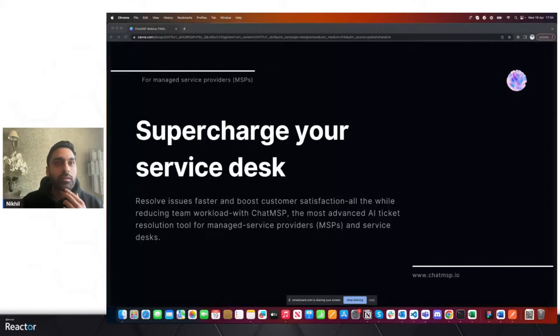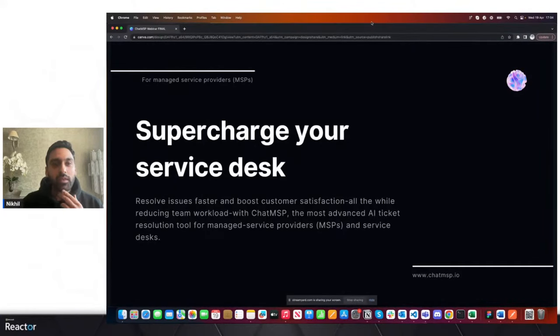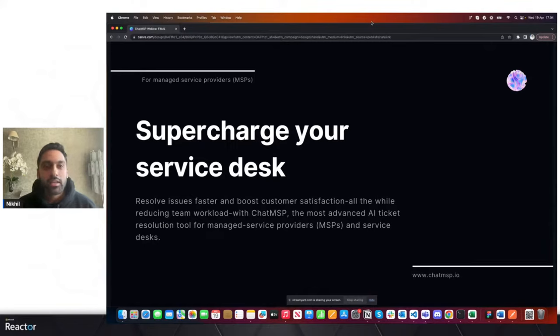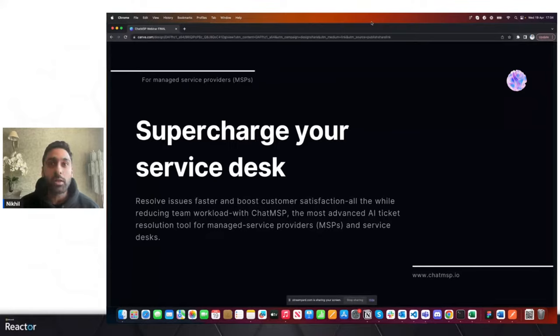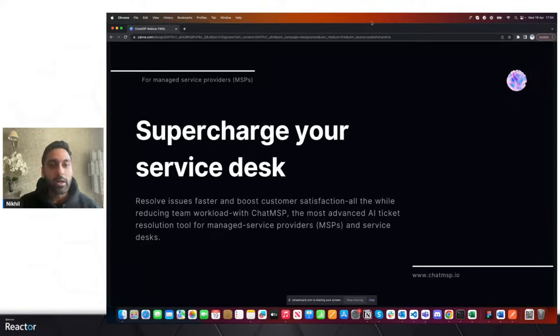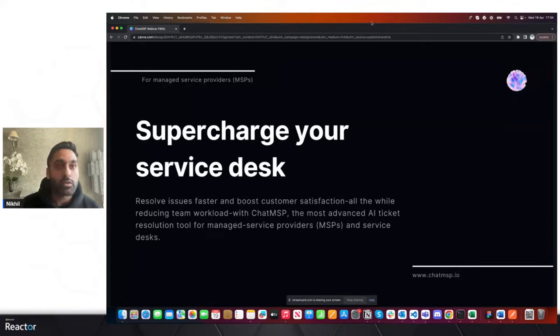Let me share my screen. Today we're going to be talking about an exciting product called Chat MSP. The audience for this product is generally managed service providers — MSPs. For anyone joining who doesn't know what an MSP is, they are businesses that outsource all aspects of IT including support, cyber security, and software management. We're going to show you how Chat MSP can help reduce workload for MSPs.